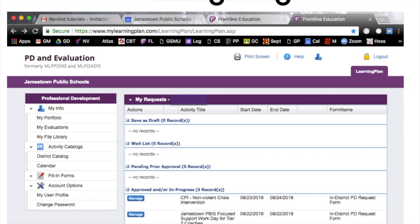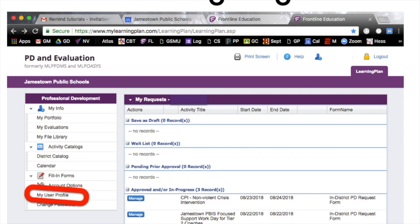Once you get in, your landing page in Frontline is going to look like this. The first thing we're going to focus on is 'My User Profile' on the left-hand side — second from the bottom, above 'Change Password.'